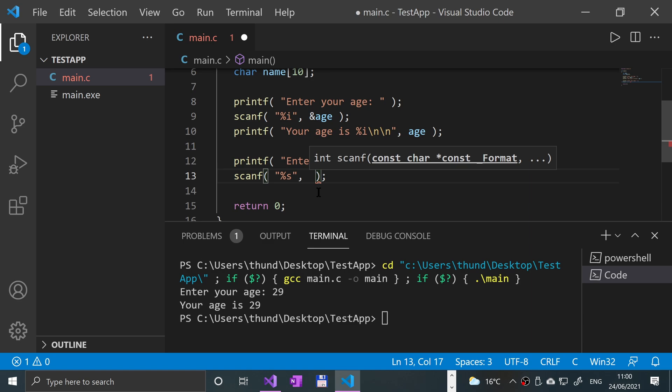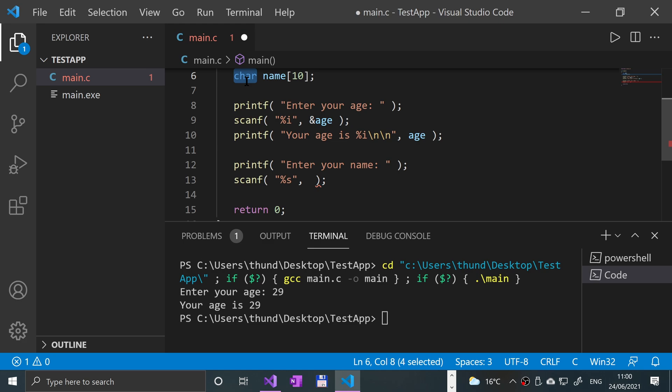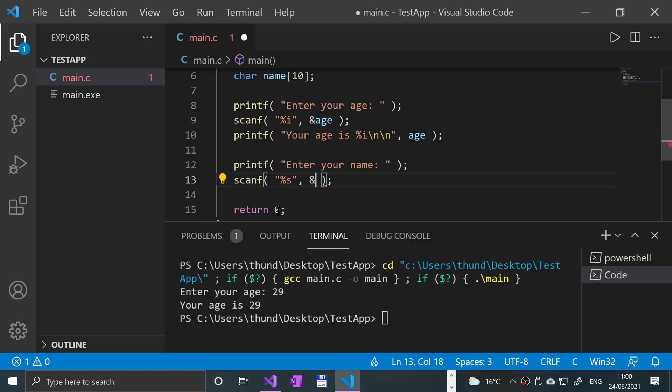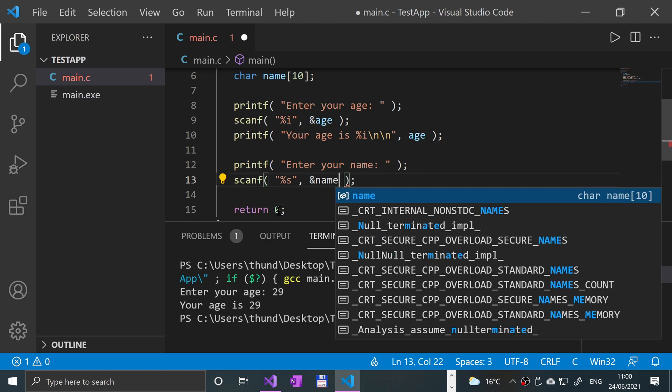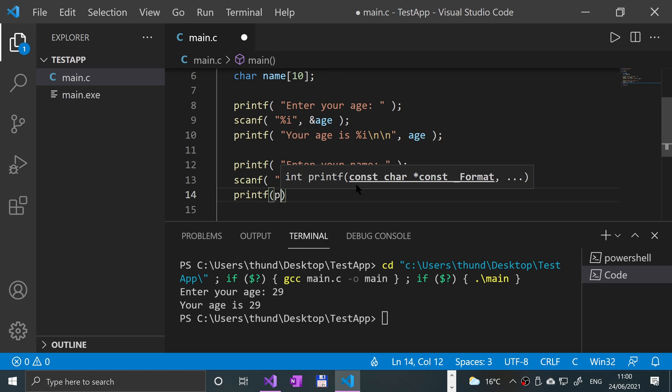Comma, and this is the interesting one - with an array, because it's essentially already a reference to an area in memory. So char name is basically a reference to an area of memory 10 spaces long - however big a char is, 10 of those. So you don't actually have to put an ampersand - you just put name as is.